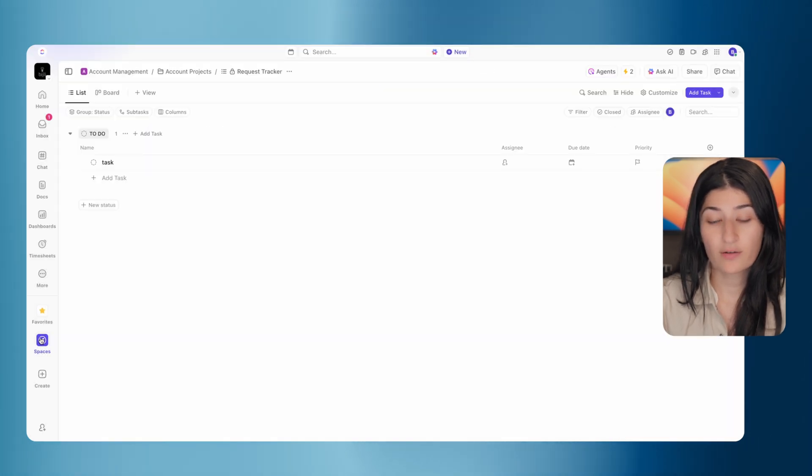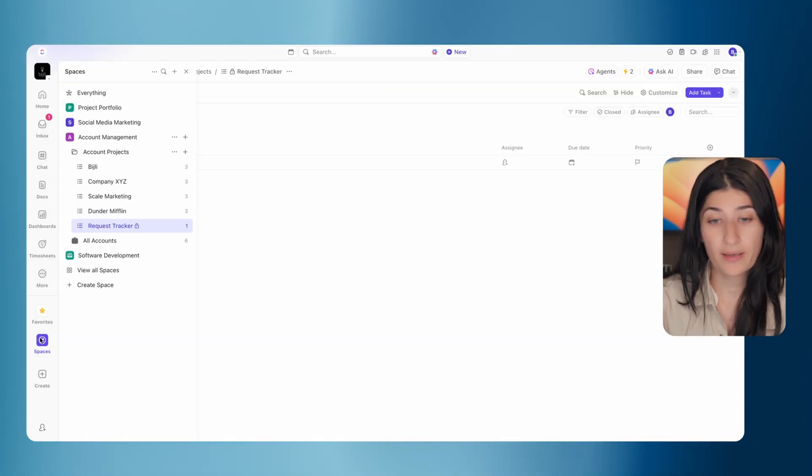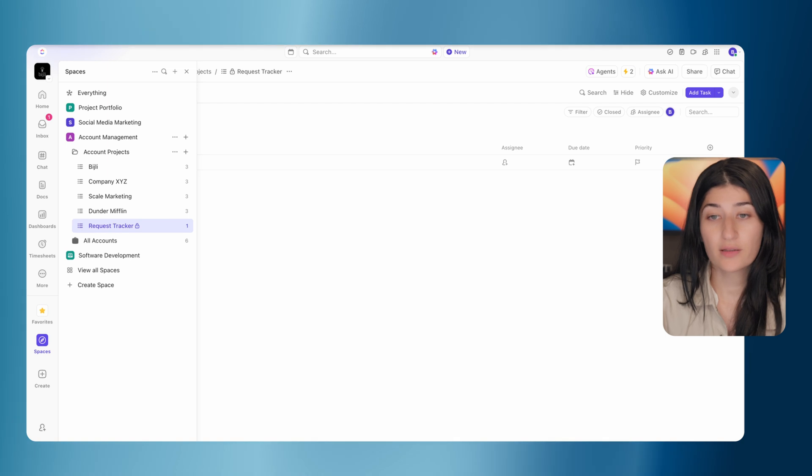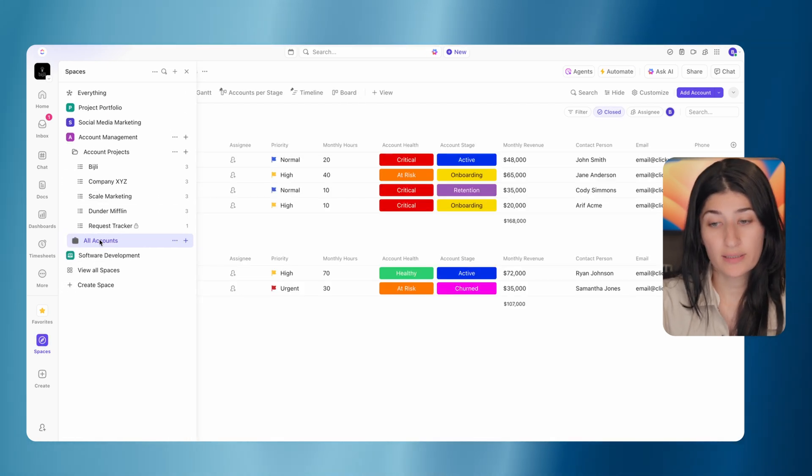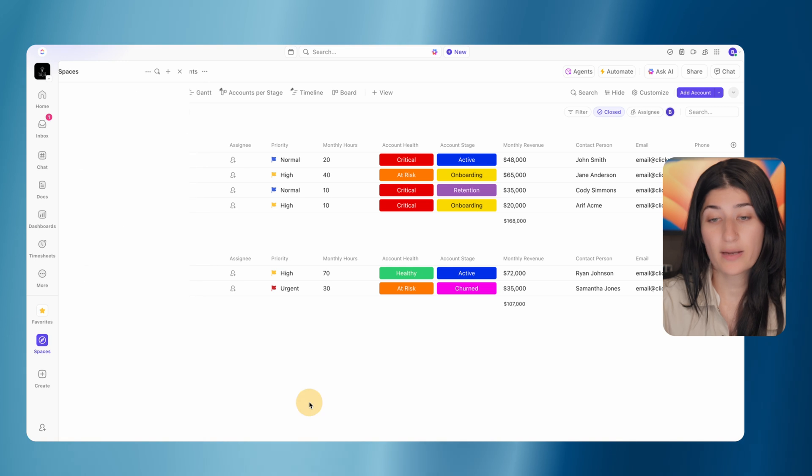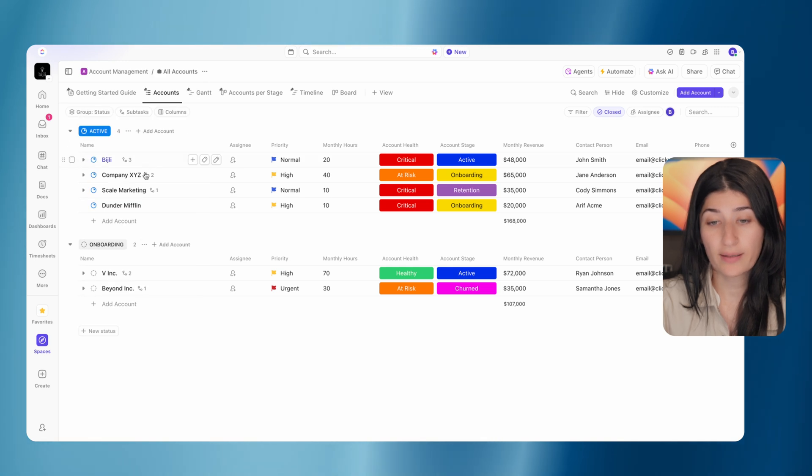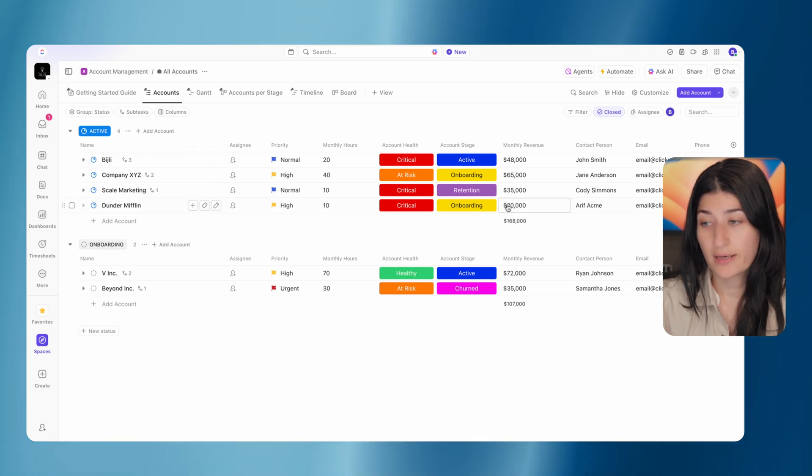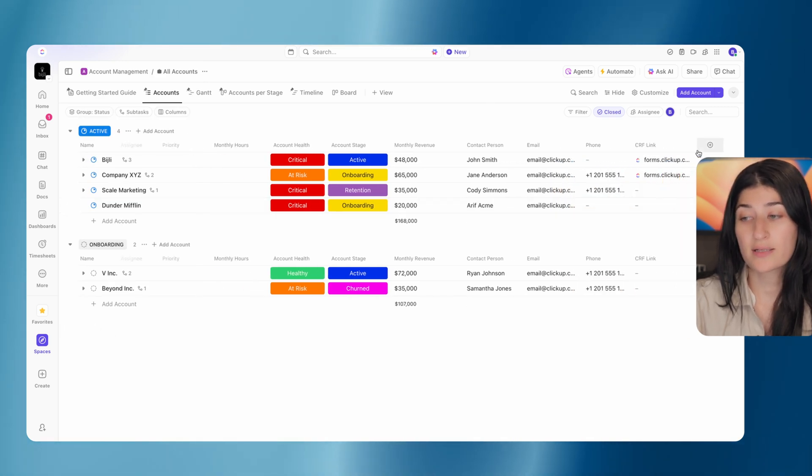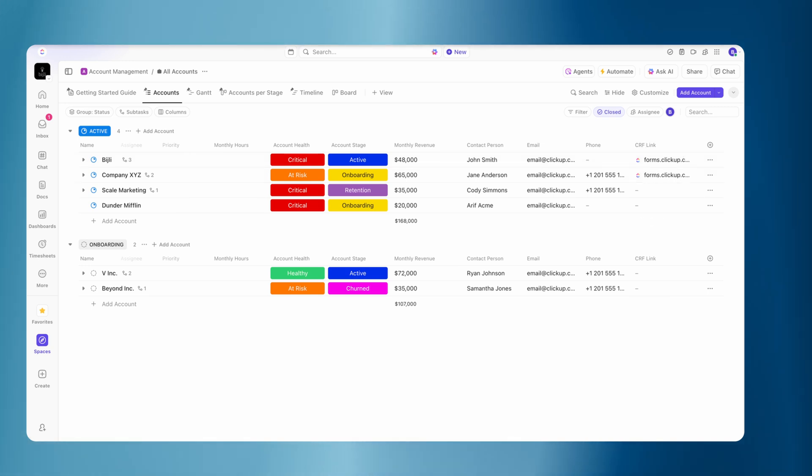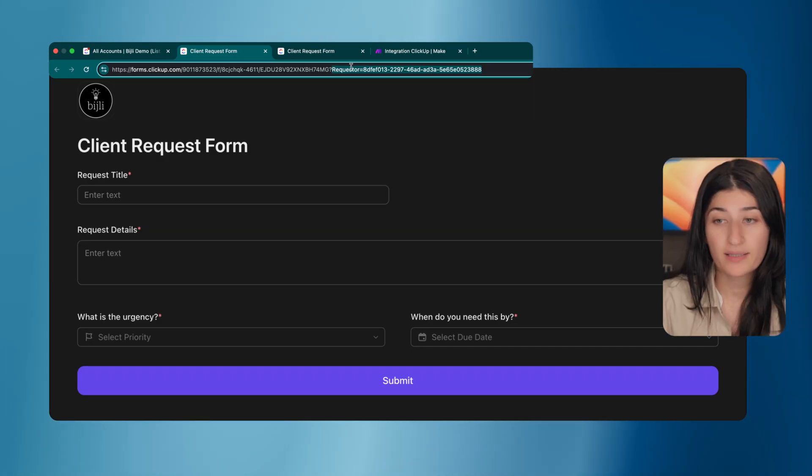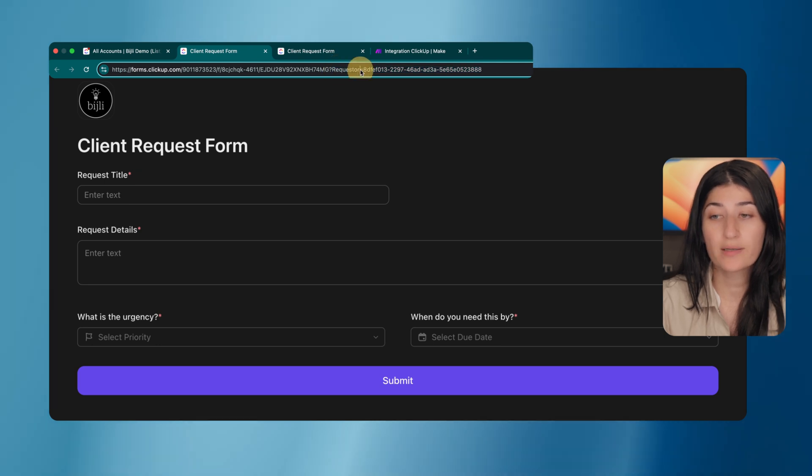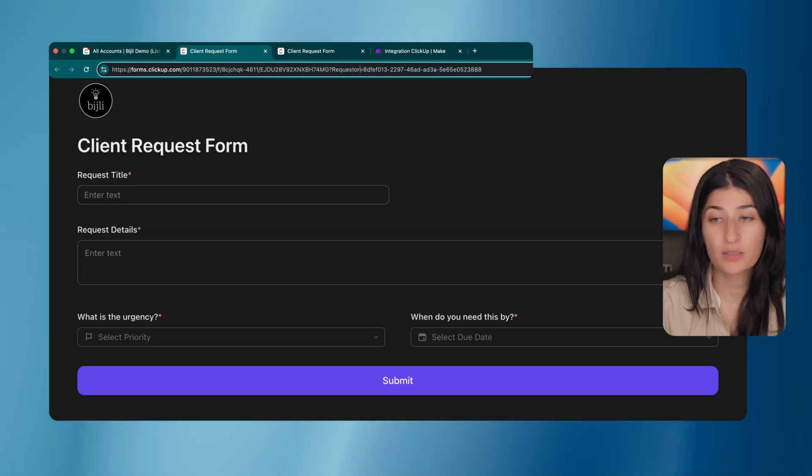After that, the final step here is finding the URL to send to our clients. So I have this all accounts list where I manage all of my clients. And here I've created a custom field to track the client request form link. Like I said, it's one form, but we are passing a parameter in there for what that specific requester dropdown should be set to. So for this one, we have the requester set to Bidgely.